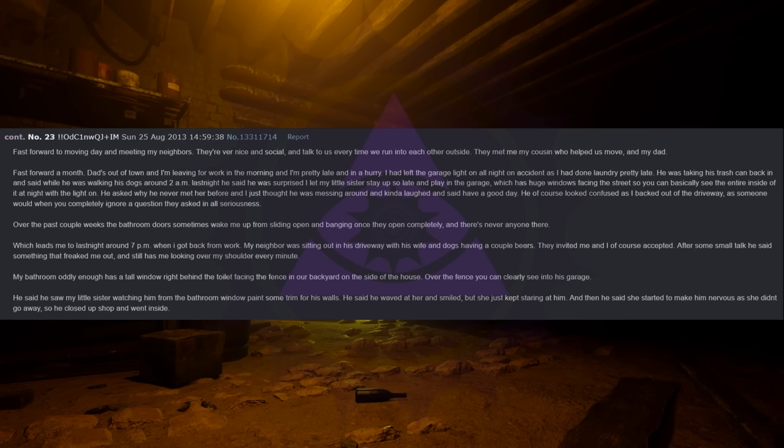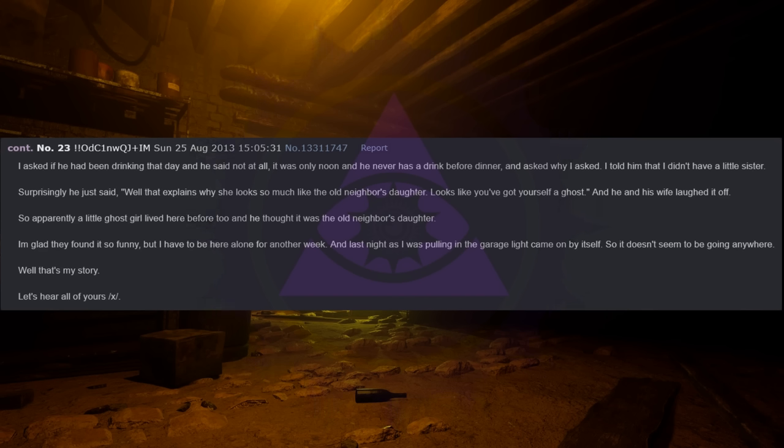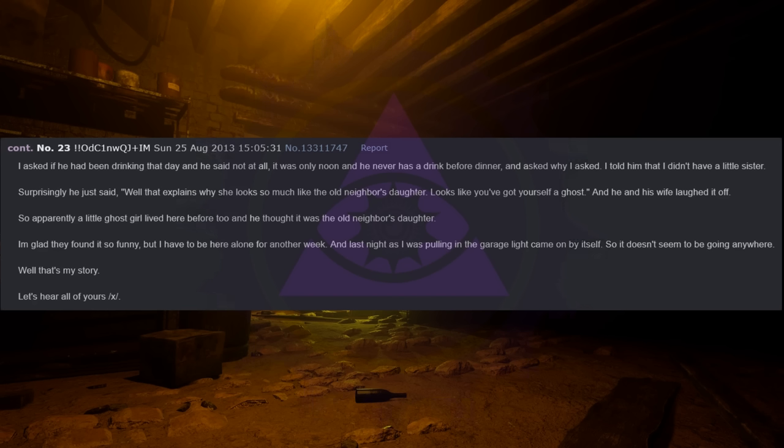He said he saw my little sister watching him from the bathroom window paint some trim for his walls. He said he waved at her and smiled, but she just kept staring at him. And then he said she started to make him nervous as she didn't go away, so he closed up shop and went inside. I asked if he had been drinking that day and he said not at all. It was only noon and he never has a drink before dinner. And asked why I asked. I told him that I didn't have a little sister. Surprisingly he just said, well that explains why she looks so much like the old neighbor's daughter. Looks like you've got yourself a ghost. And he and his wife laughed it off.